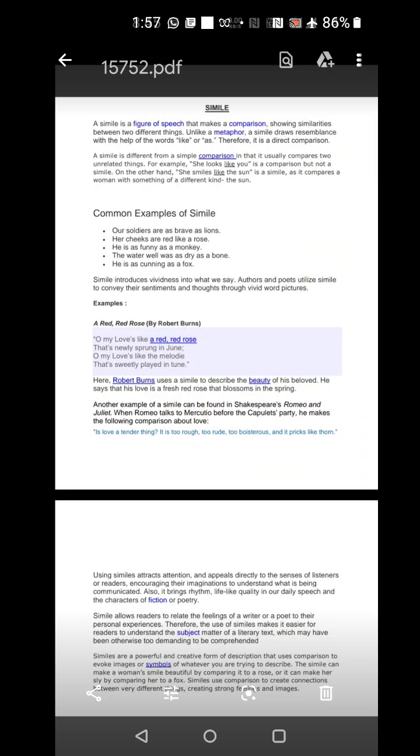Now, I will give you common examples of simile. Our soldiers are as brave as lions. Here the soldiers are human and the lions are known for their bravery and they are animals. It can be called a beautiful example of simile.